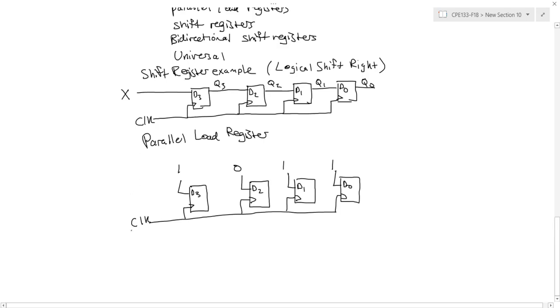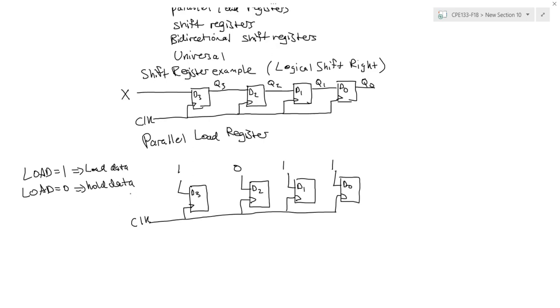So this is probably pretty obvious. But now let's say we wanted to add a control line. So when load is 1, I load the input value. And when load is equal to 0, I'm going to hold or keep the current value, not make any changes in my flip-flops.